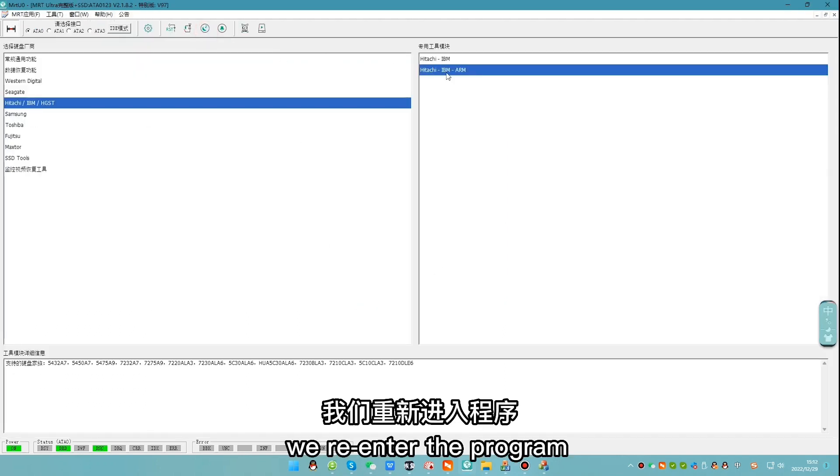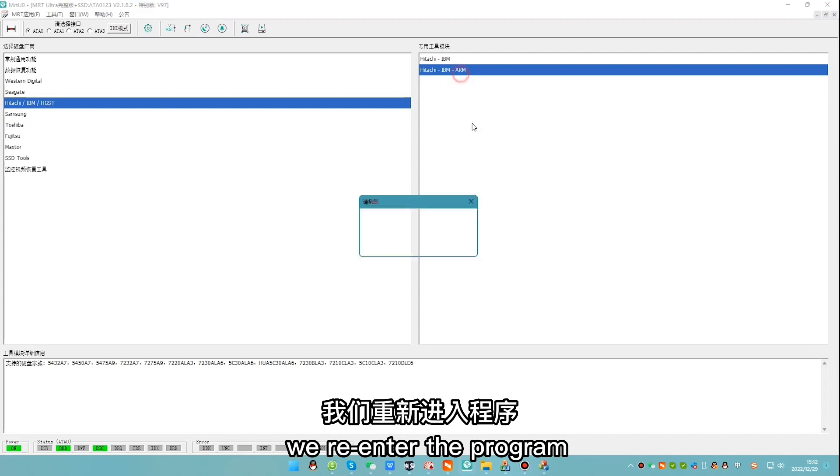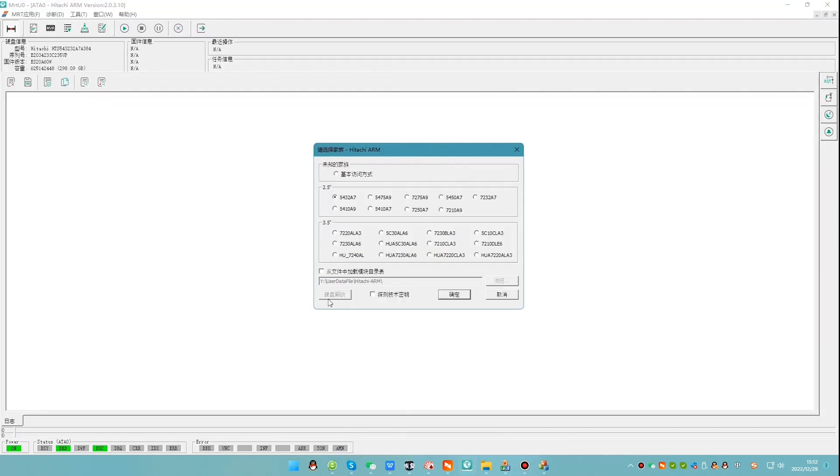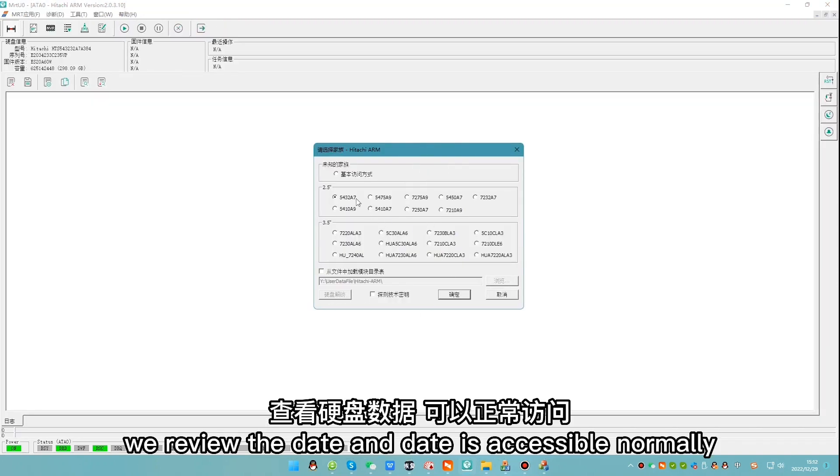We re-enter the program. The unlock button is gray. We view the data and data is accessible normally.